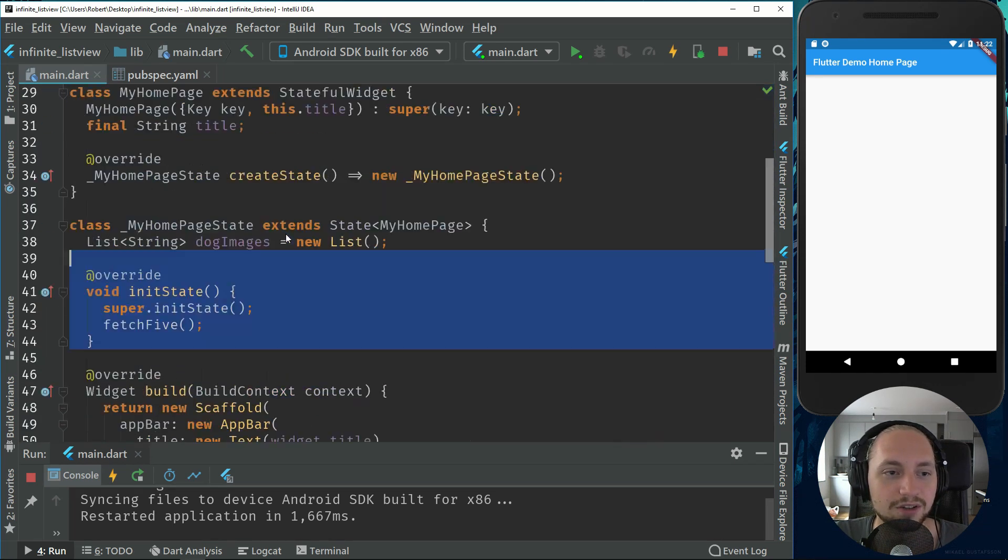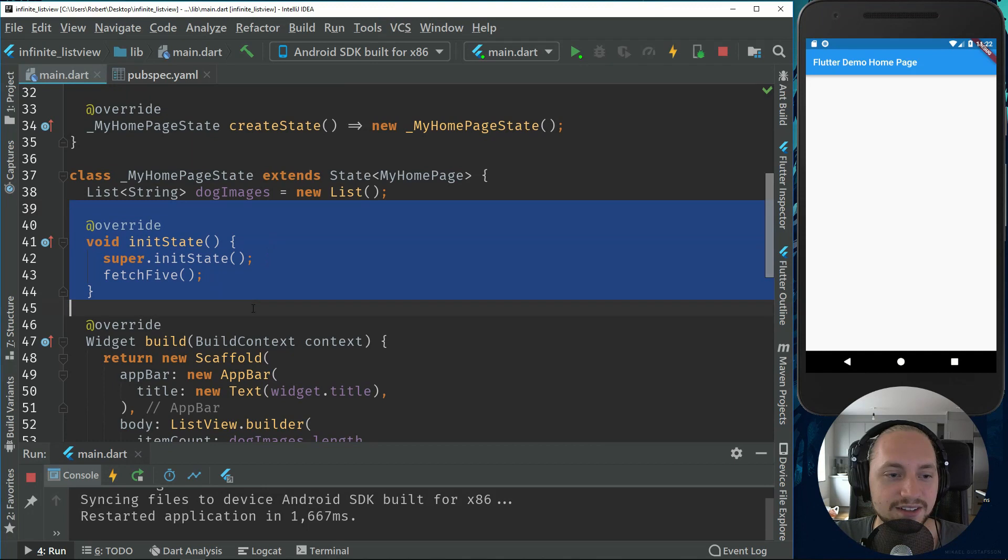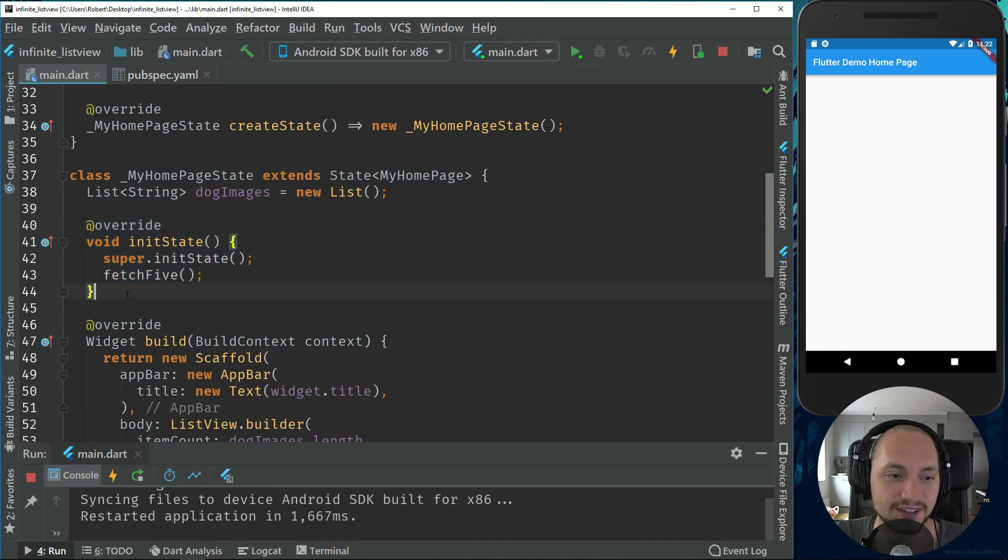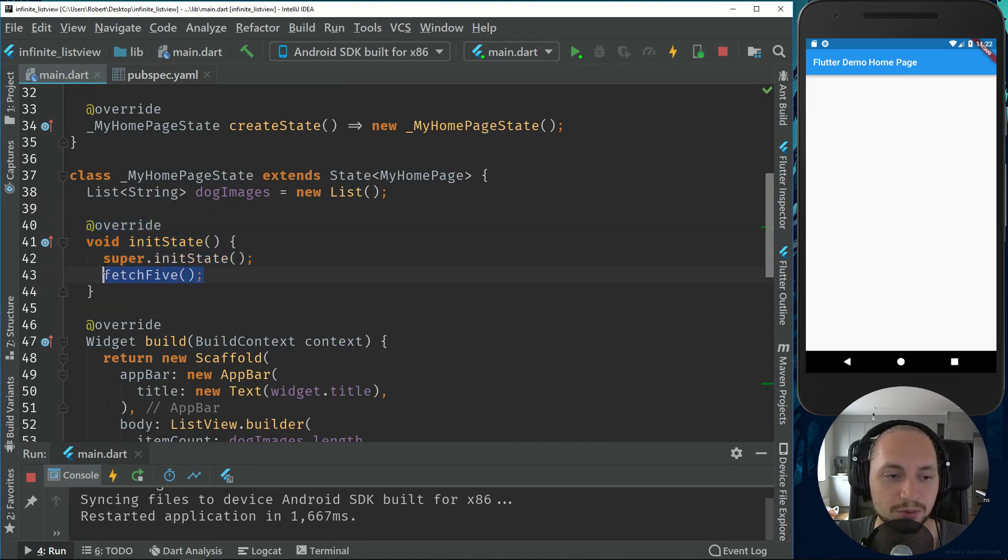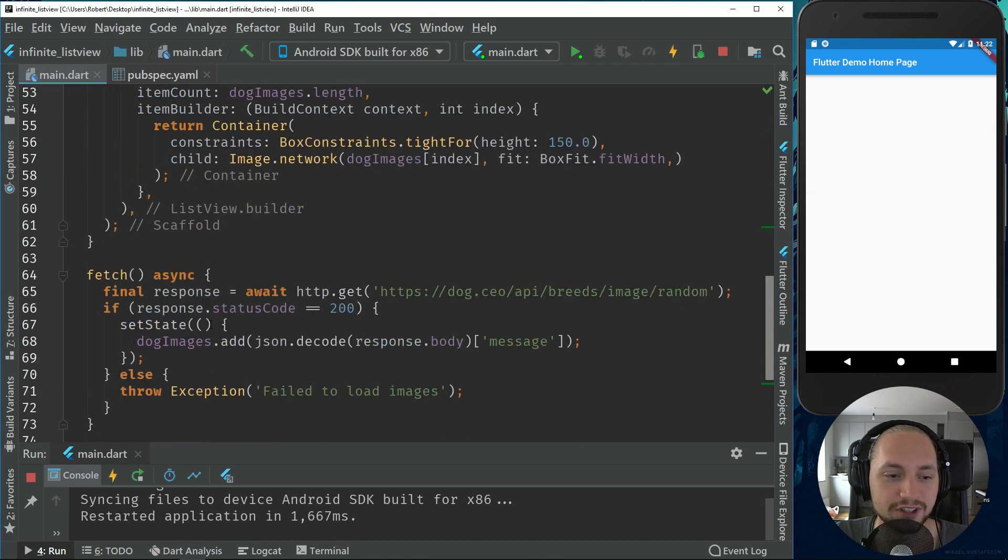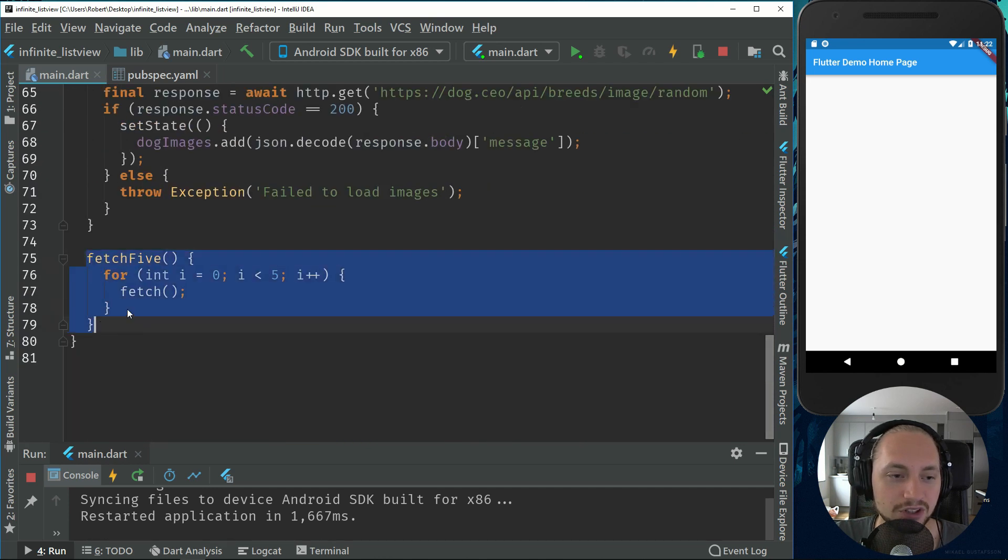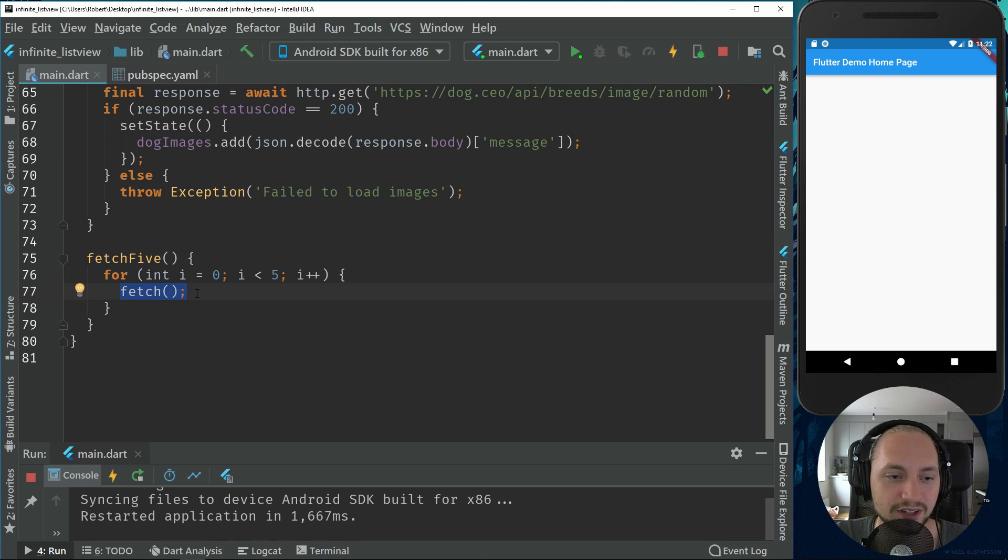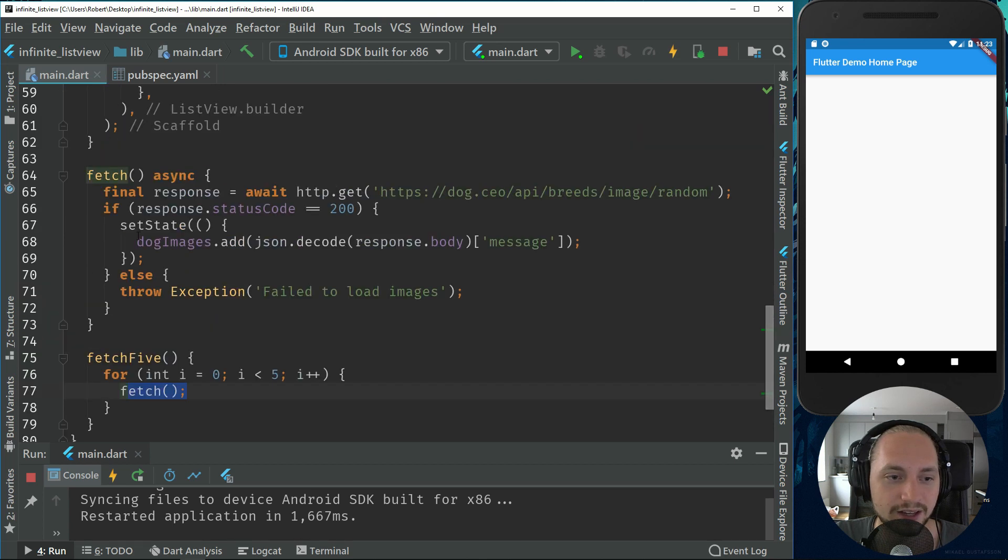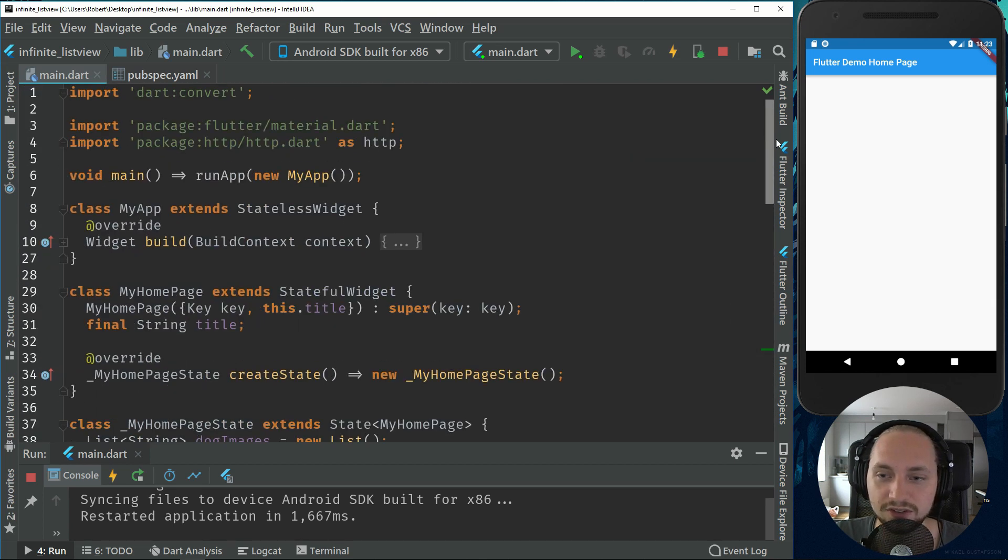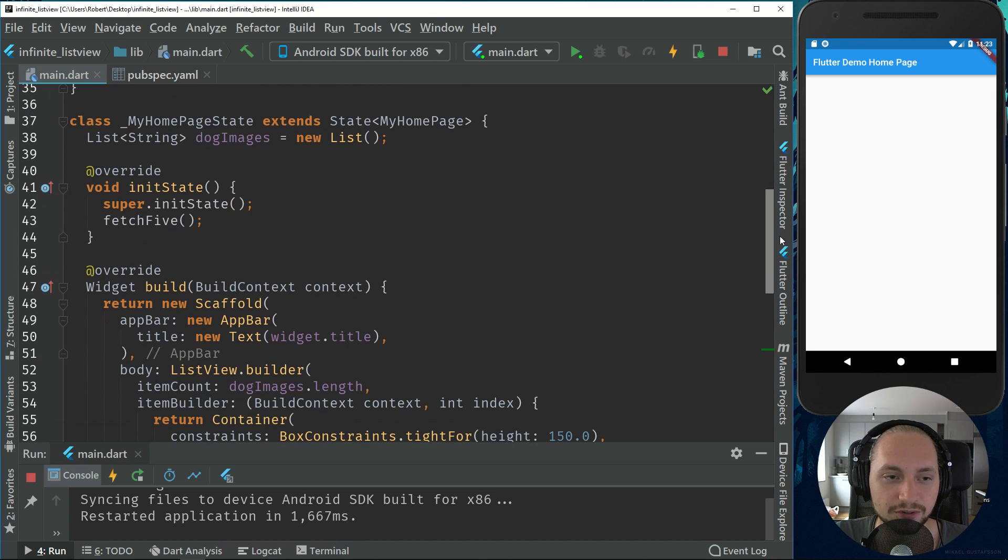So we create an init state or initiate state. So what this will do is that it will call the fetch five. So we go down, it will loop through fetch five times and that will add five images.